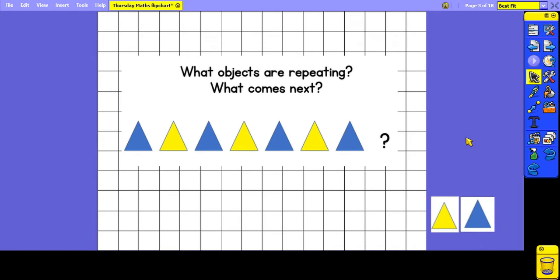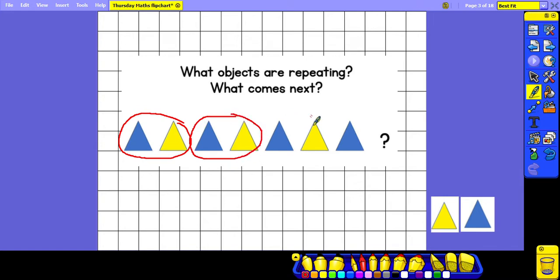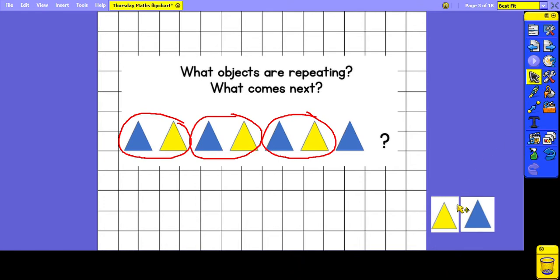Here we've got another example of a pattern and we're going to think about what objects are repeating and what would come next in the pattern. We can see that the pattern is going blue triangle, yellow triangle, blue triangle, yellow triangle, and so on. Based on that pattern, we can predict that the next object is going to be a yellow triangle.